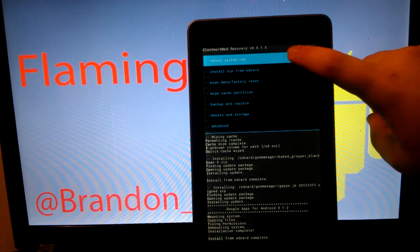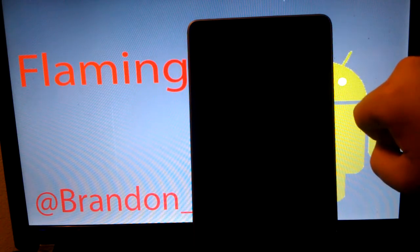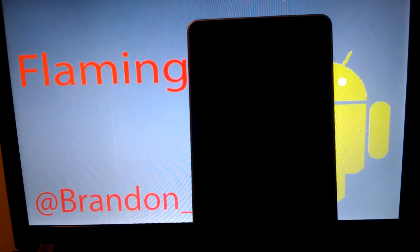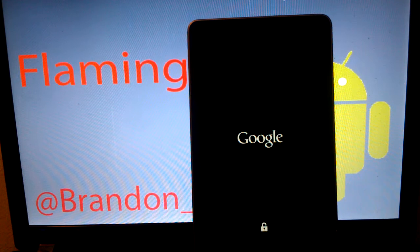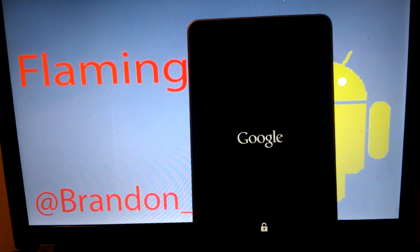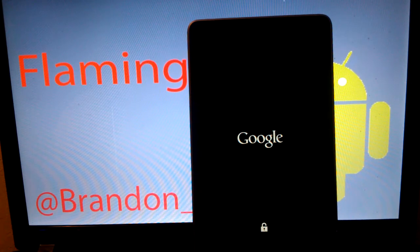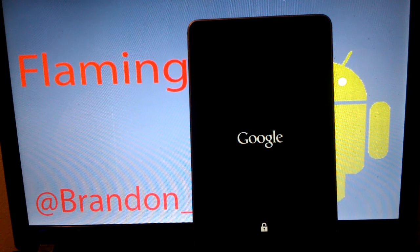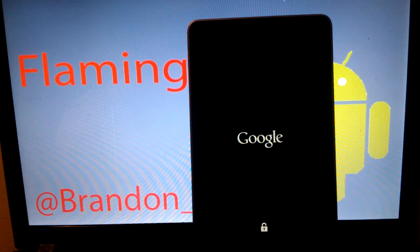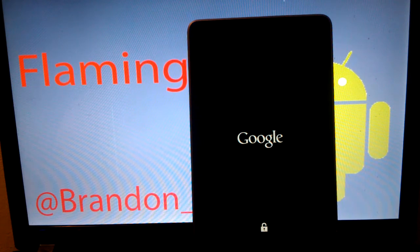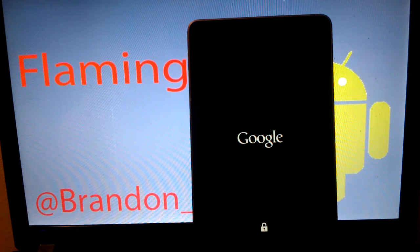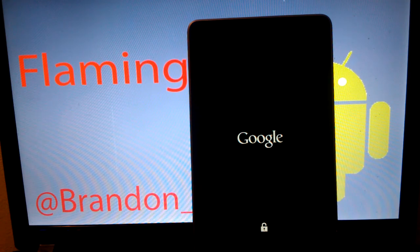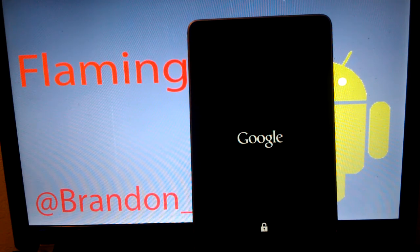And we are going to reboot the system now. I hope that was a good install because the ROM seemed to flash pretty quickly. We'll know if it boots up, right?